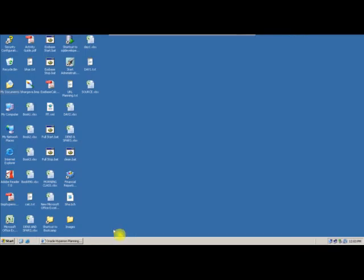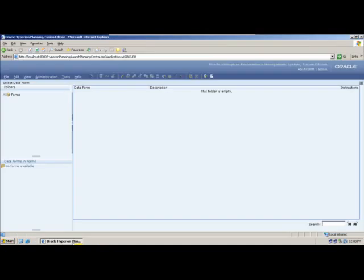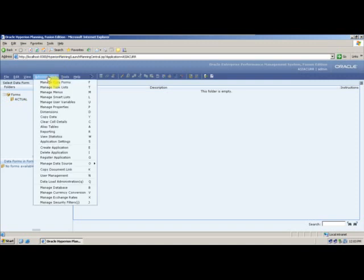Yesterday we covered creating webforms for actuals — we created asymmetric, symmetric, and composite webforms. Today we will create budget-related webforms.